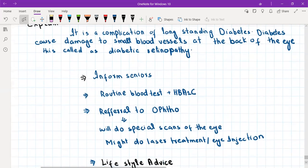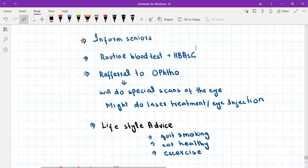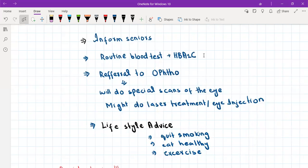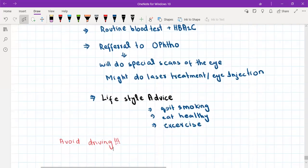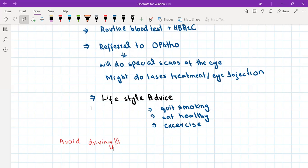For diabetic retinopathy, inform your seniors, perform routine blood tests including HbA1c, and discuss with your senior about adjusting the dose of the patient's oral hypoglycemic agents or insulin for better blood sugar control. Arrange a routine referral to the ophthalmologist, who will perform special scans of the retina and may arrange laser treatment or eye injections to stop further worsening of vision. Give lifestyle advice about quitting smoking, eating healthily, and exercising. Always advise about driving.